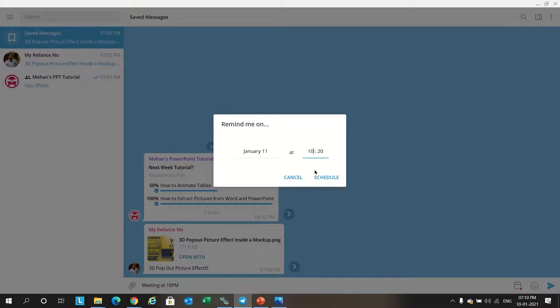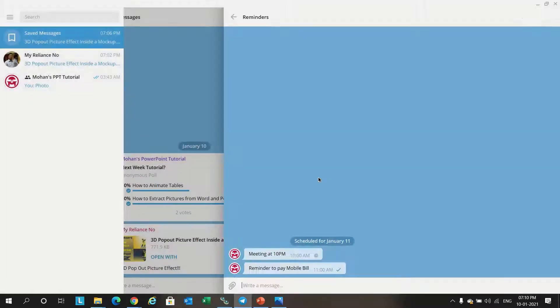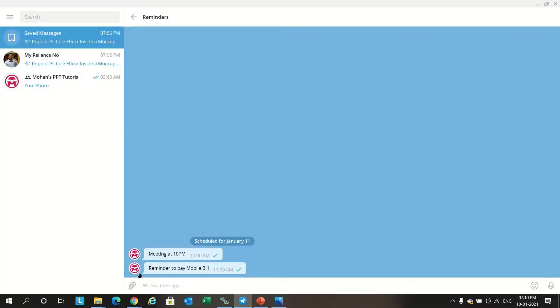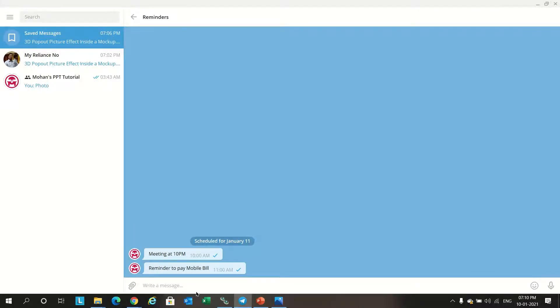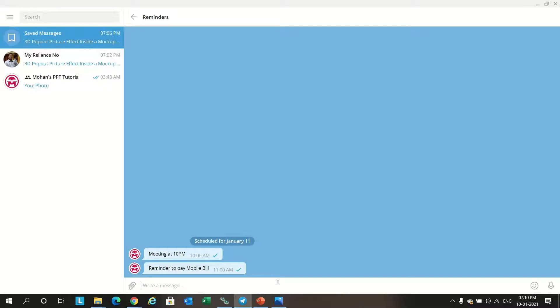Now it's mentioned the meeting at 10 PM. If you want to see the schedule, go to saved option, there is a button here for scheduled messages. If you click on the calendar it will show what all schedules you kept. We kept tomorrow meeting at 10 PM, and I also mentioned reminder to pay mobile bill. This will help us to make a reminder for the tasks to do.